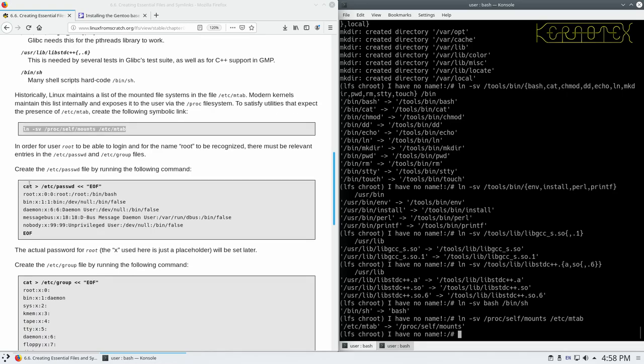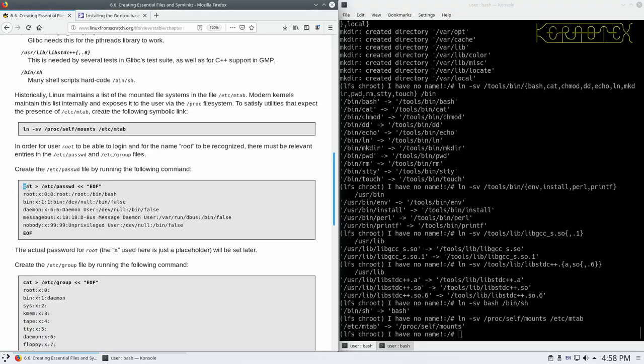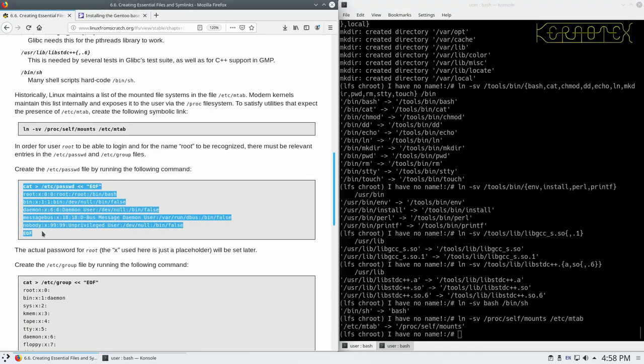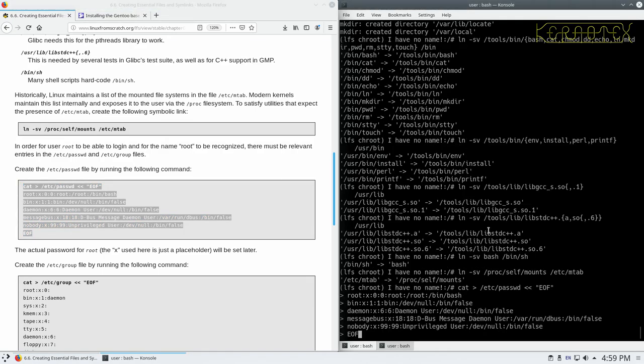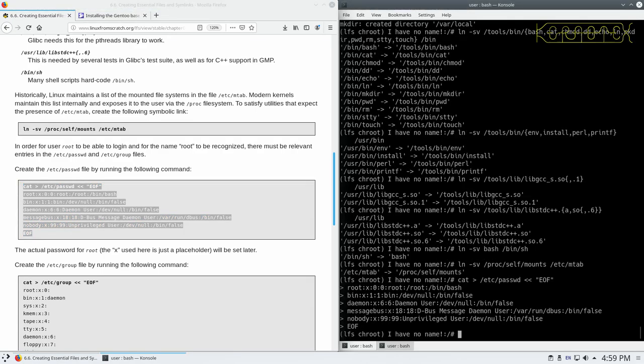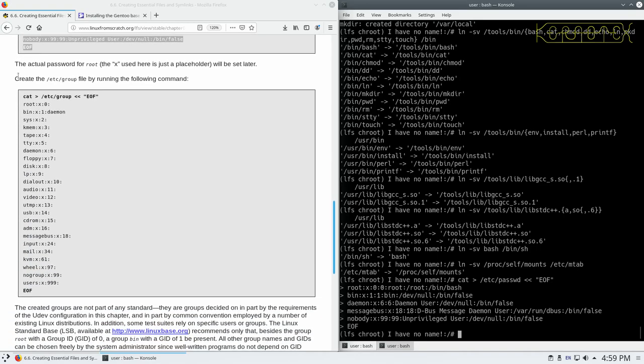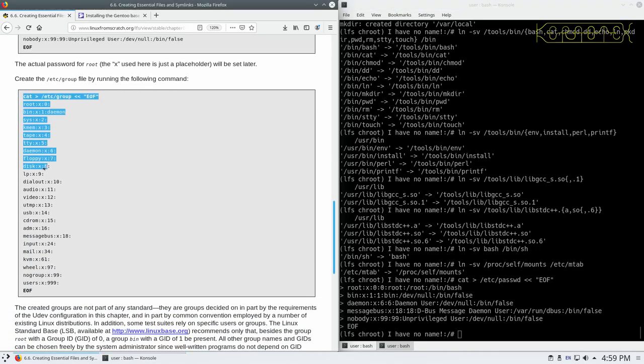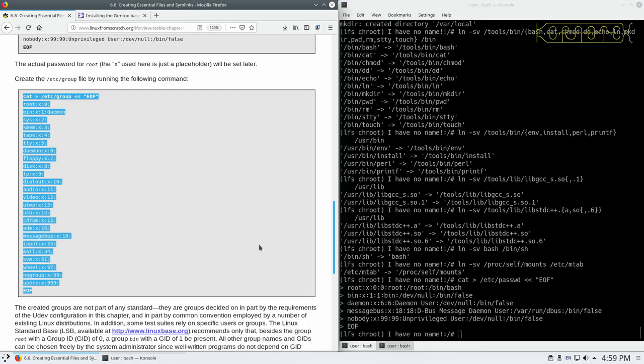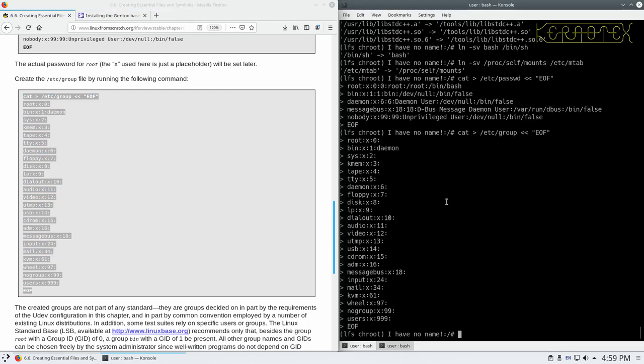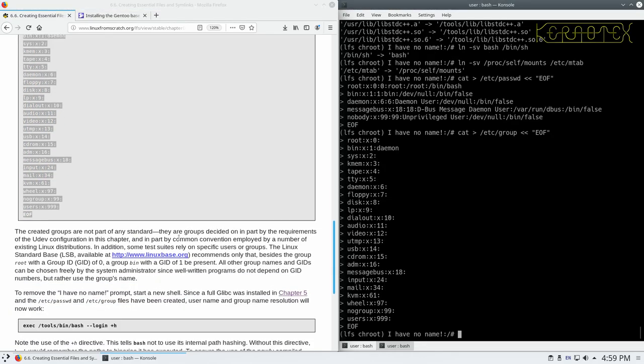Then we'll create a default password file. So these cat commands, it's basically saying whatever's between the cat and the EOF at the bottom, it's going to be written into this file, etc password. So we need to copy the whole lot of that. And likewise for this group file, create some default groups. Paste that in.